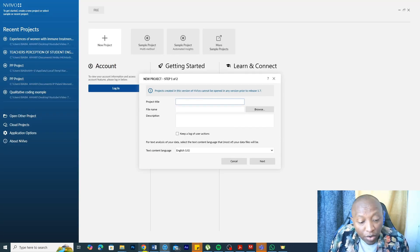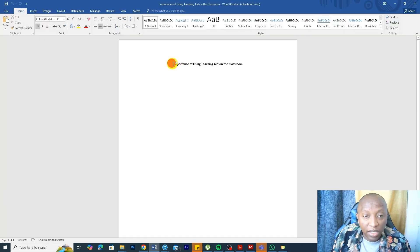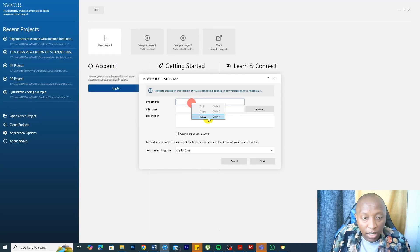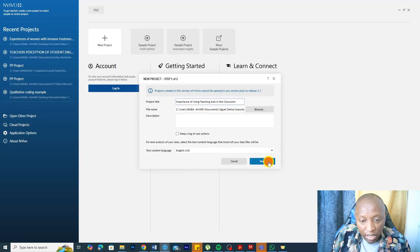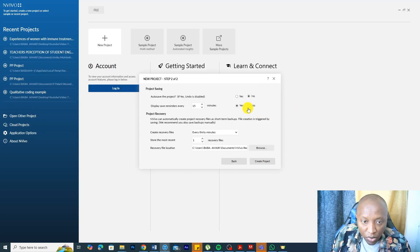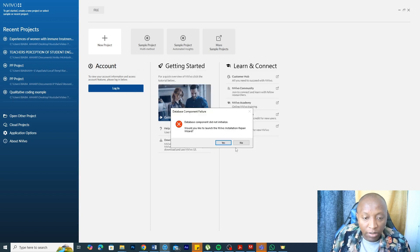For this one, we are going to name it importance of using teaching aids in the classroom. I name it like that. I click on it. Remember, click on manual save reminders every 15 minutes and create project.